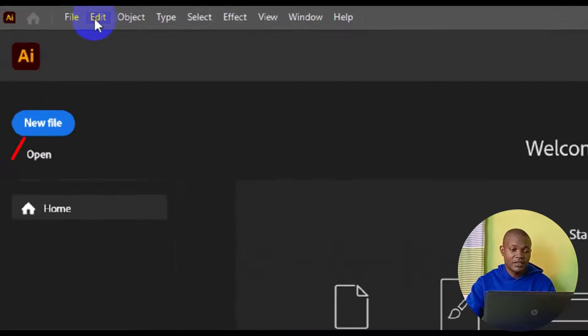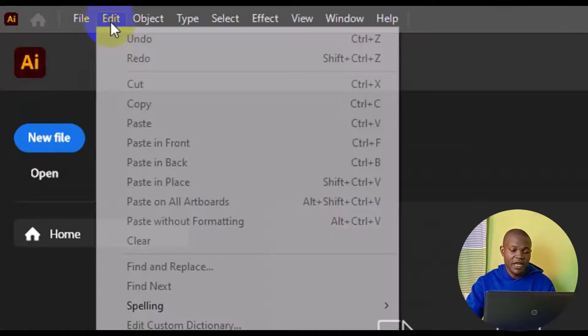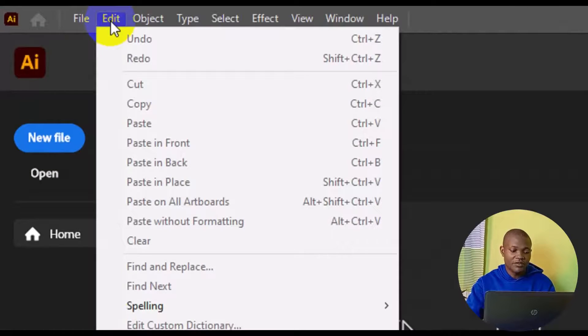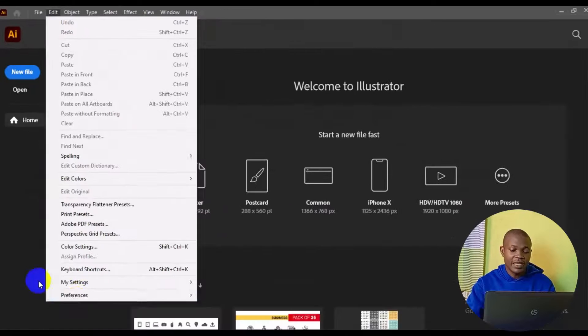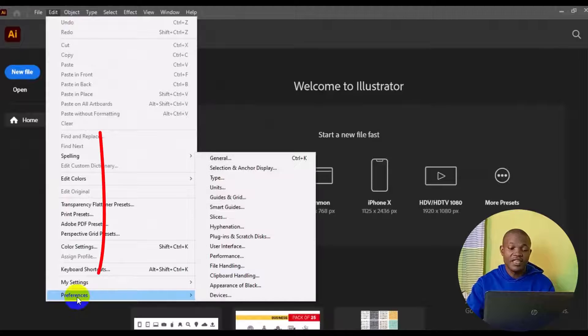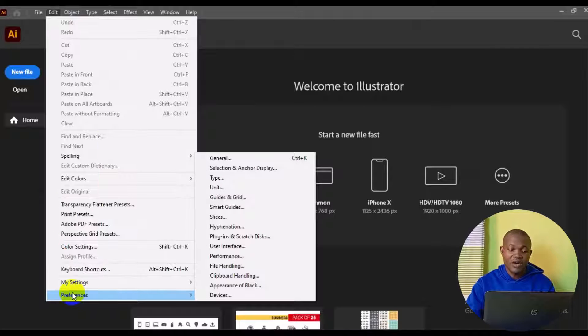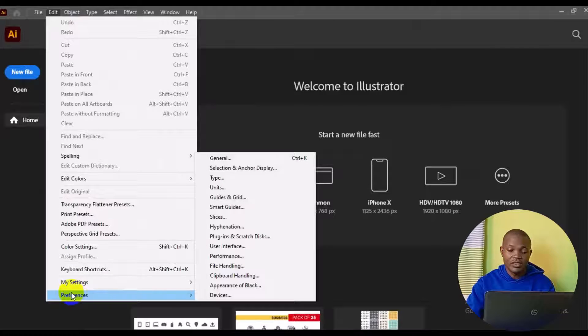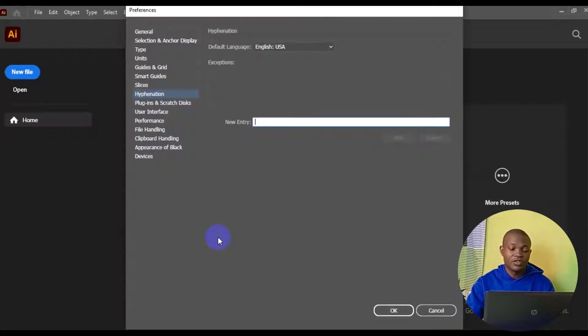You go to Edit, then you have to come down below right here, go to Preferences. From Preferences, you have to navigate to Application, then it'll take you to this particular page.